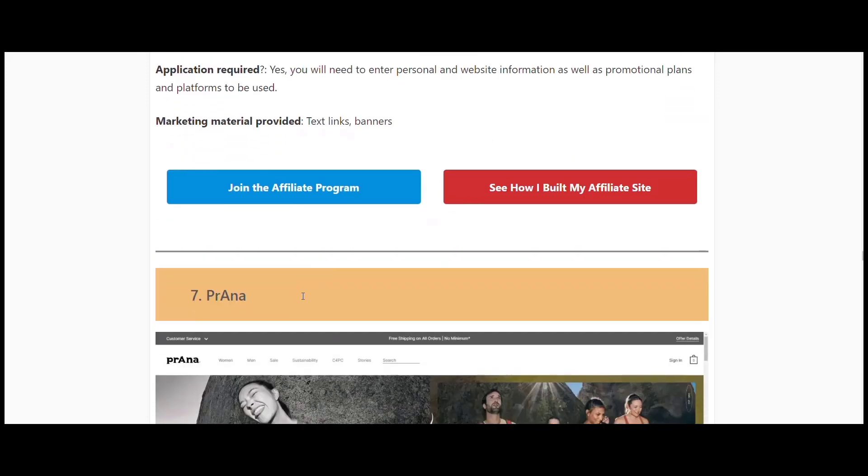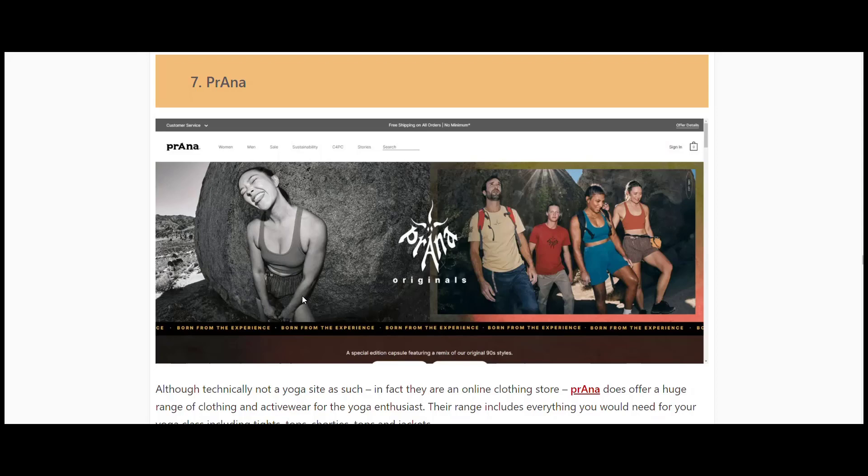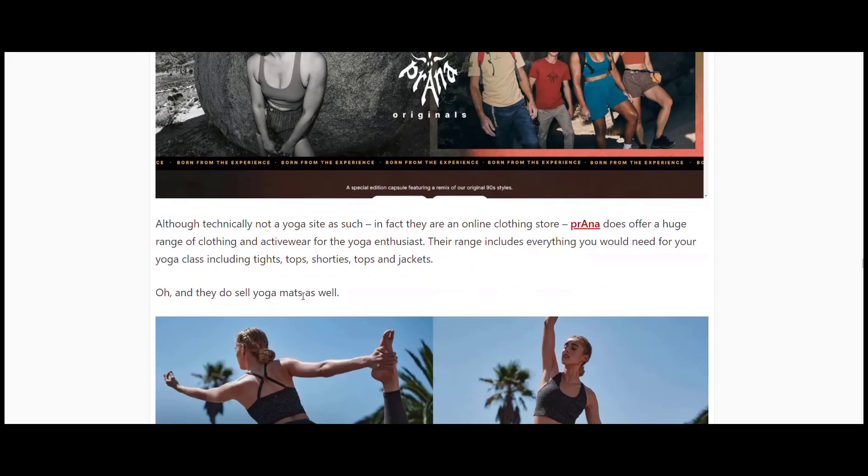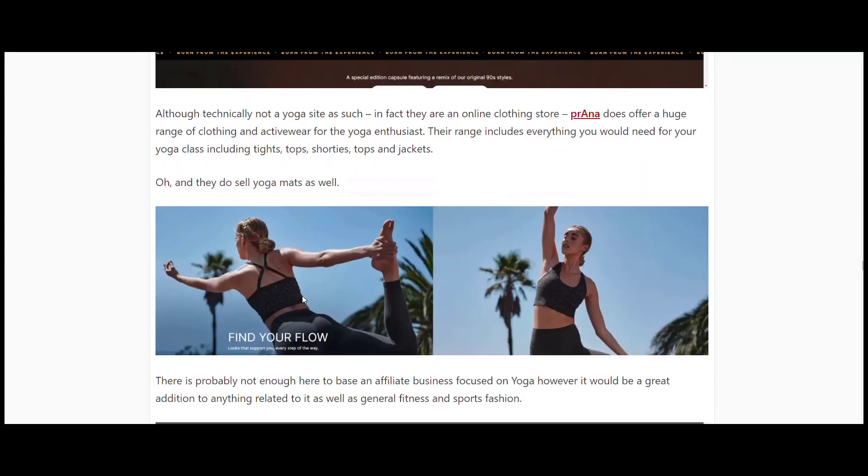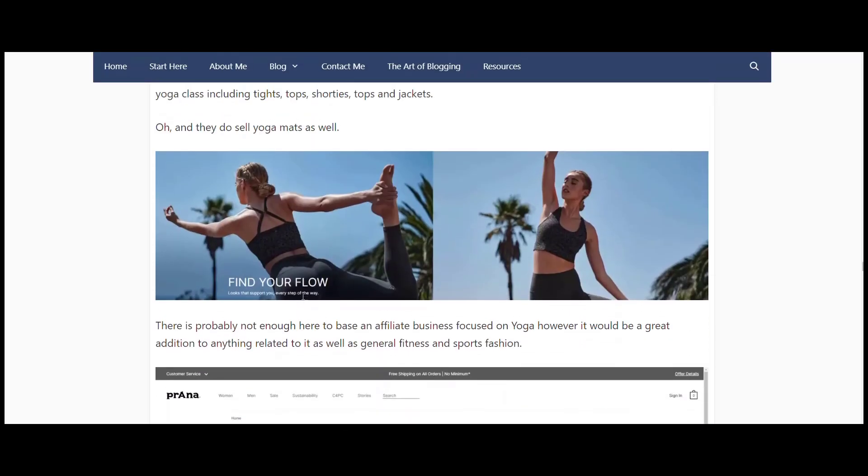Prana is our next one. Now this one's probably the only one in here that's not really focused directly on yoga. To be honest, I probably could have put this one in my activewear affiliate list rather than my yoga one. And that said, there's a lot of my active ones that I could put in the yoga page as well. But they do offer a huge range of yoga-related clothing.